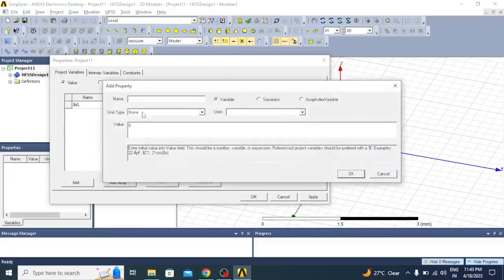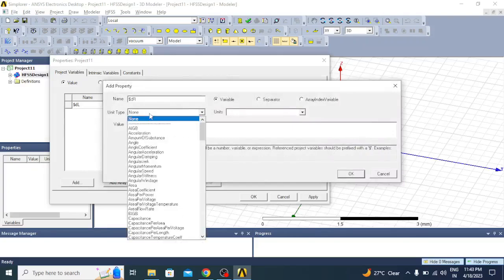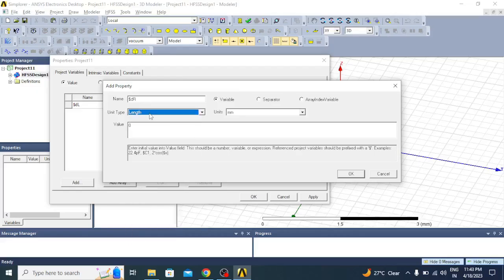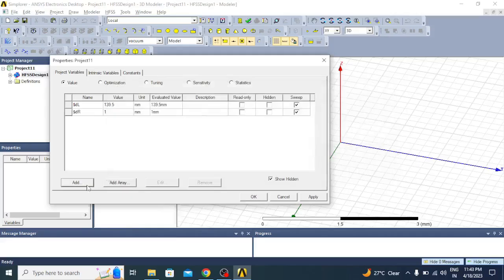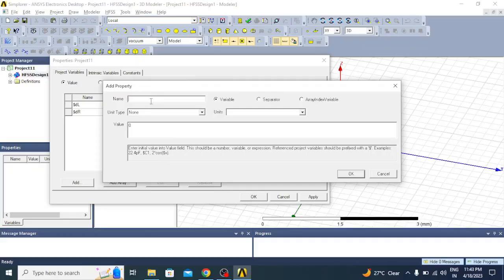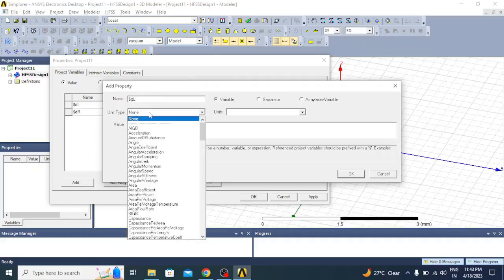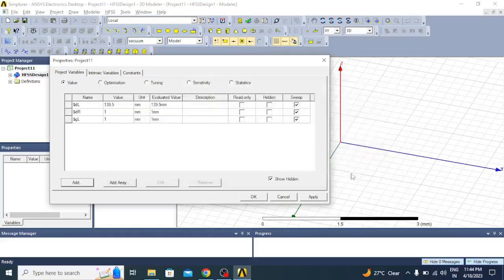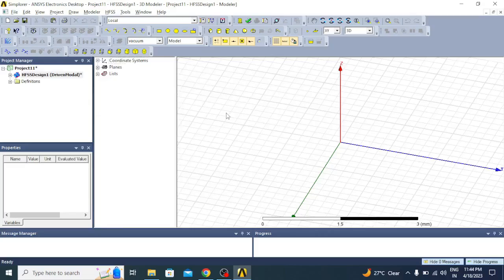The next one is radius of the dipole, $dr, unit type is length and the radius is 1 mm. The next one is for creating the excitation gap, $gl, and it is 1 millimeter. All three variables are created, so let us apply and OK.